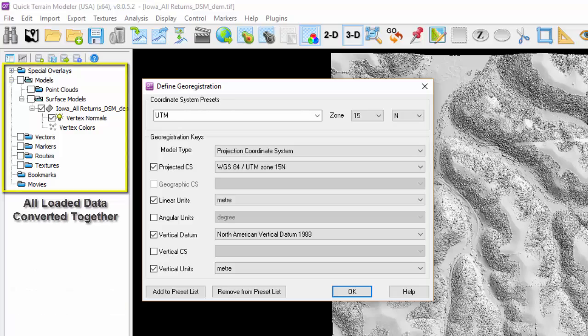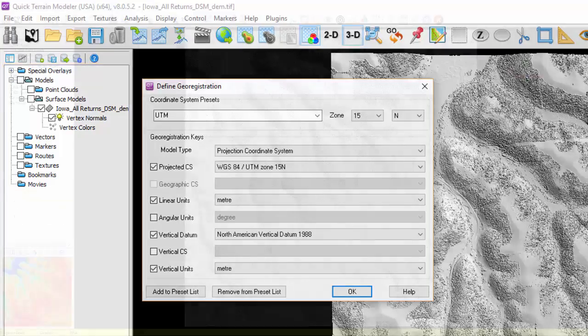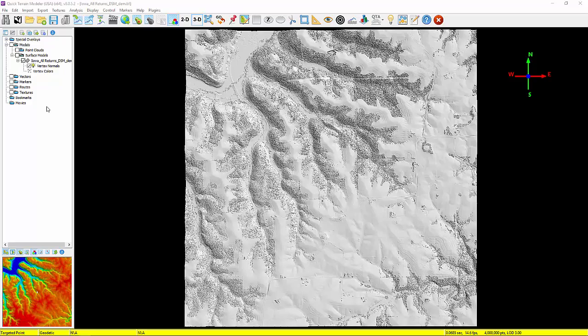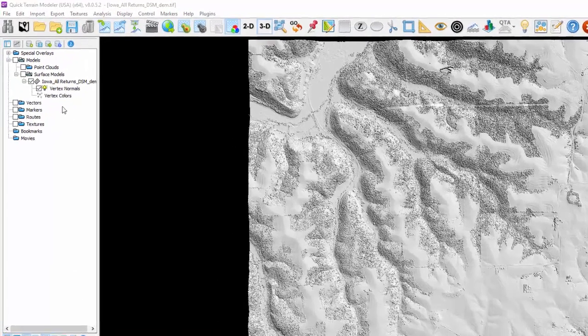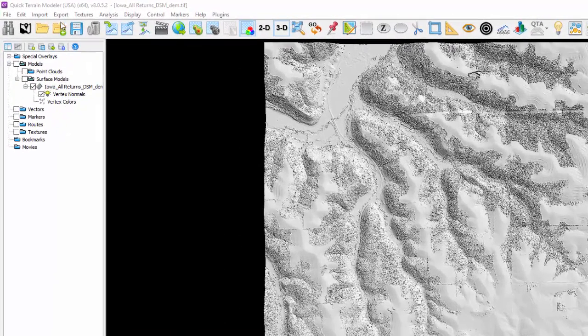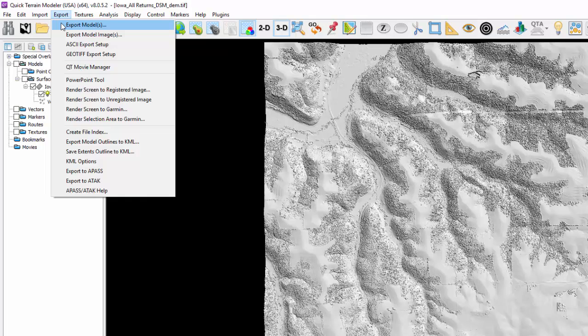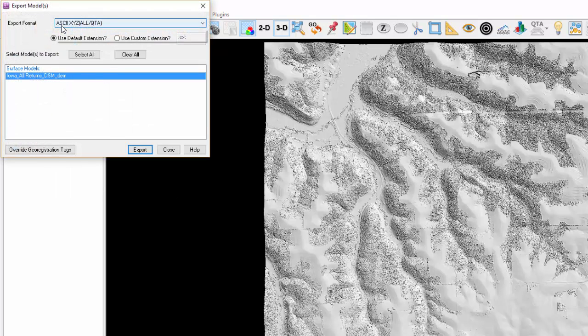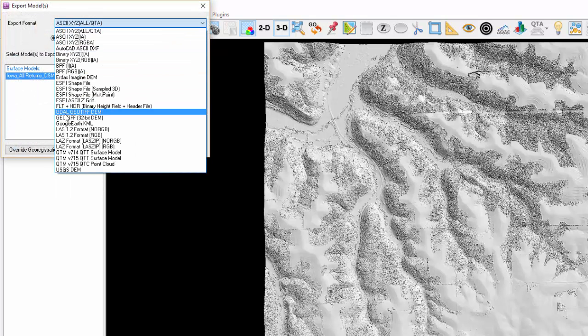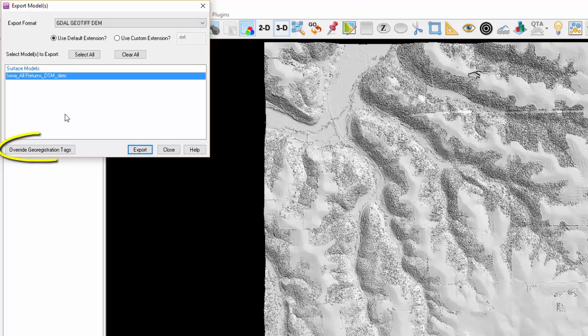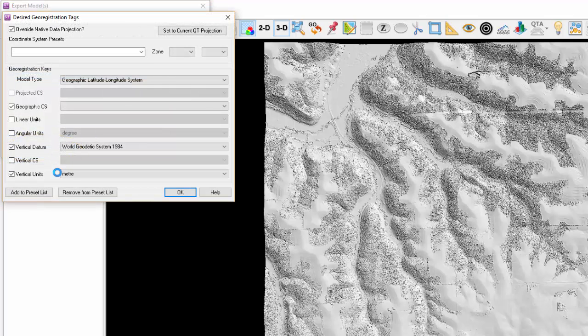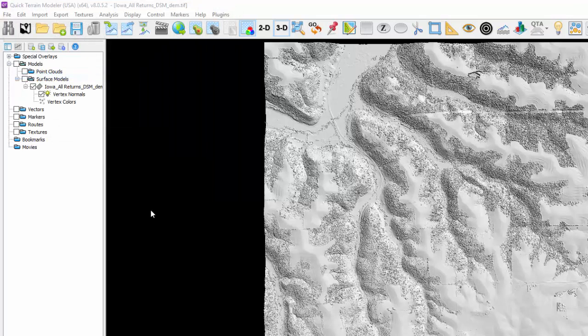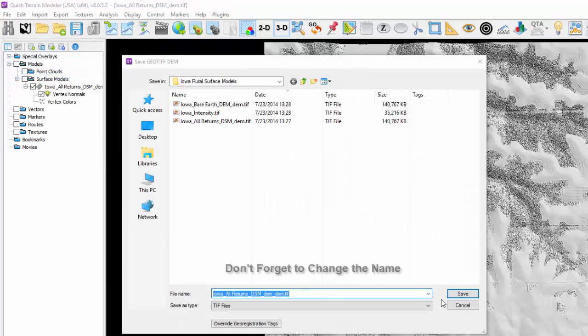Model coordinate systems can also be changed during the export process. Using the Export Model function from the Export menu, select the desired model to export and the export format, followed by Override Geo Registration Tags, then set the desired parameters and select OK. Export, name the file, and select Save.